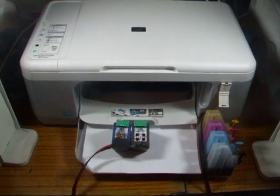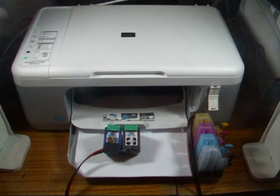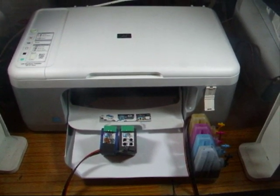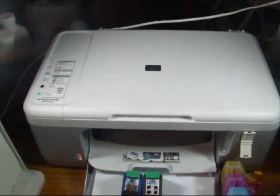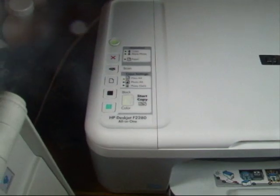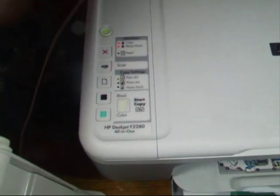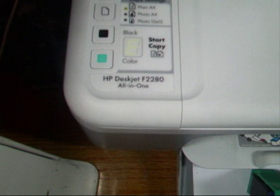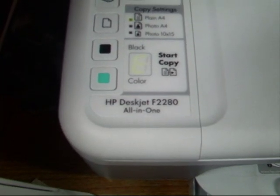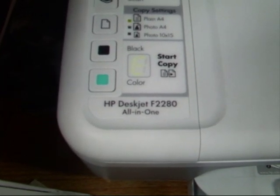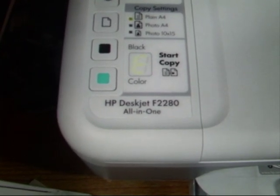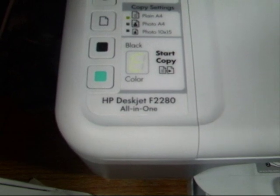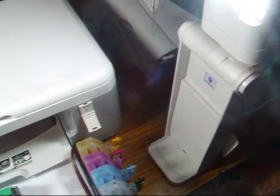Right, I'm in the workshop again tonight and tonight what I'm going to do is fit a CIS onto an HP DeskJet F2280. There you can see it there, DeskJet F2280, and just to let you know these are just lights.